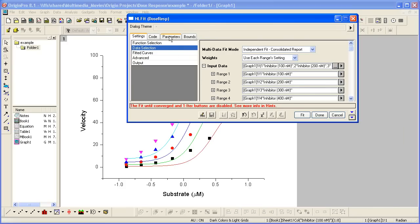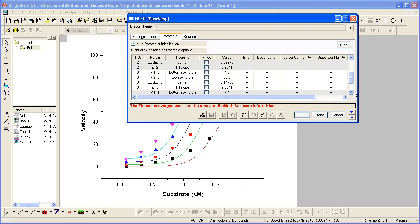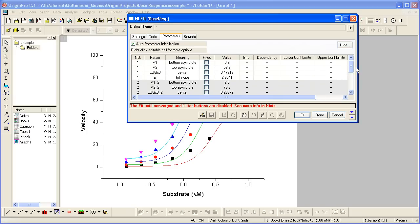Let's look at the parameters tab. And you'll see there are four sets of parameters. Now, I want to share the A1 and A2 parameters.